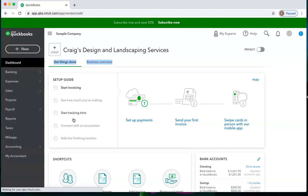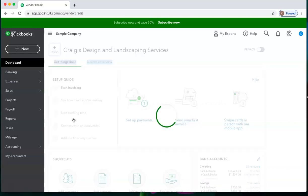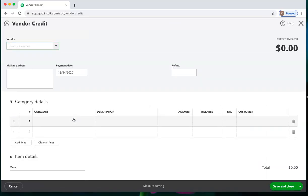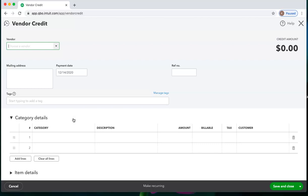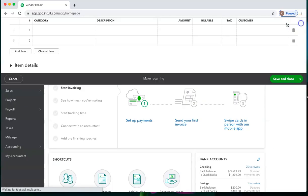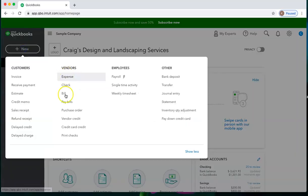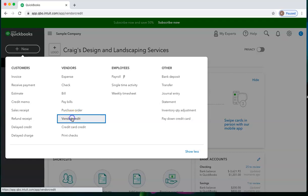Contractors frequently use vendor credits because they enter bills and then perhaps they return something so they get a vendor credit that they'll take off of paying one of the bills that they owe. So to enter a vendor credit, we go to the plus new and choose vendor credit.